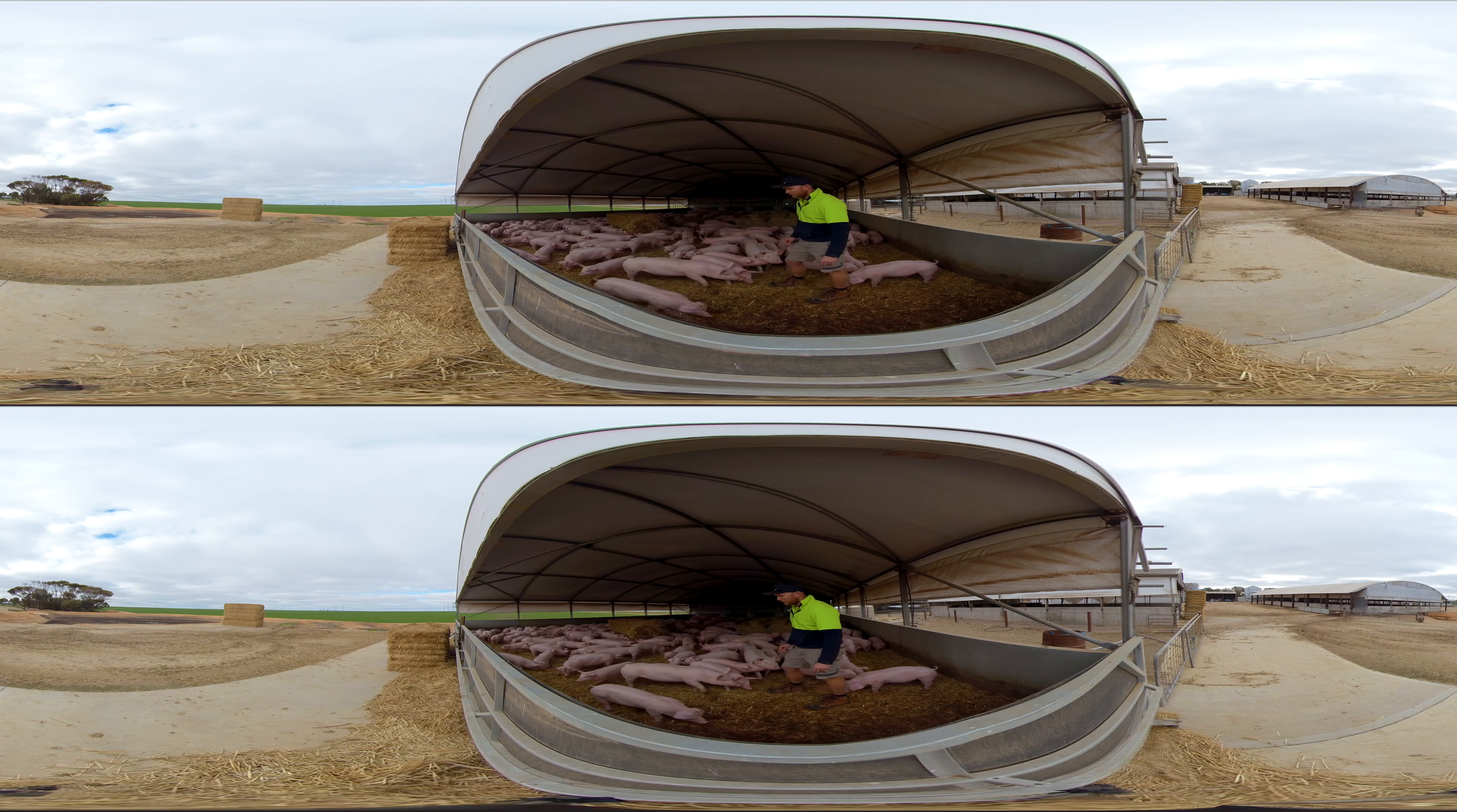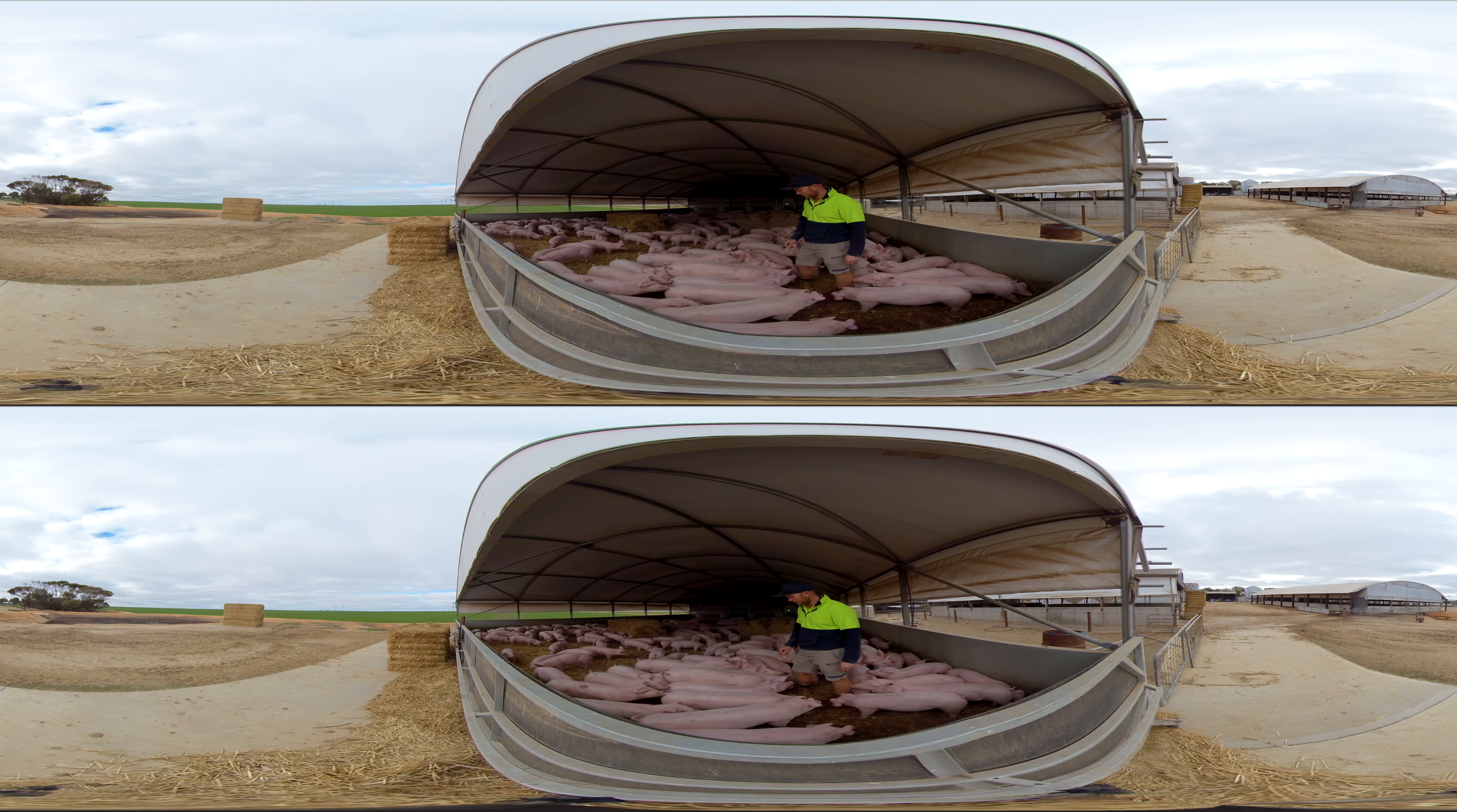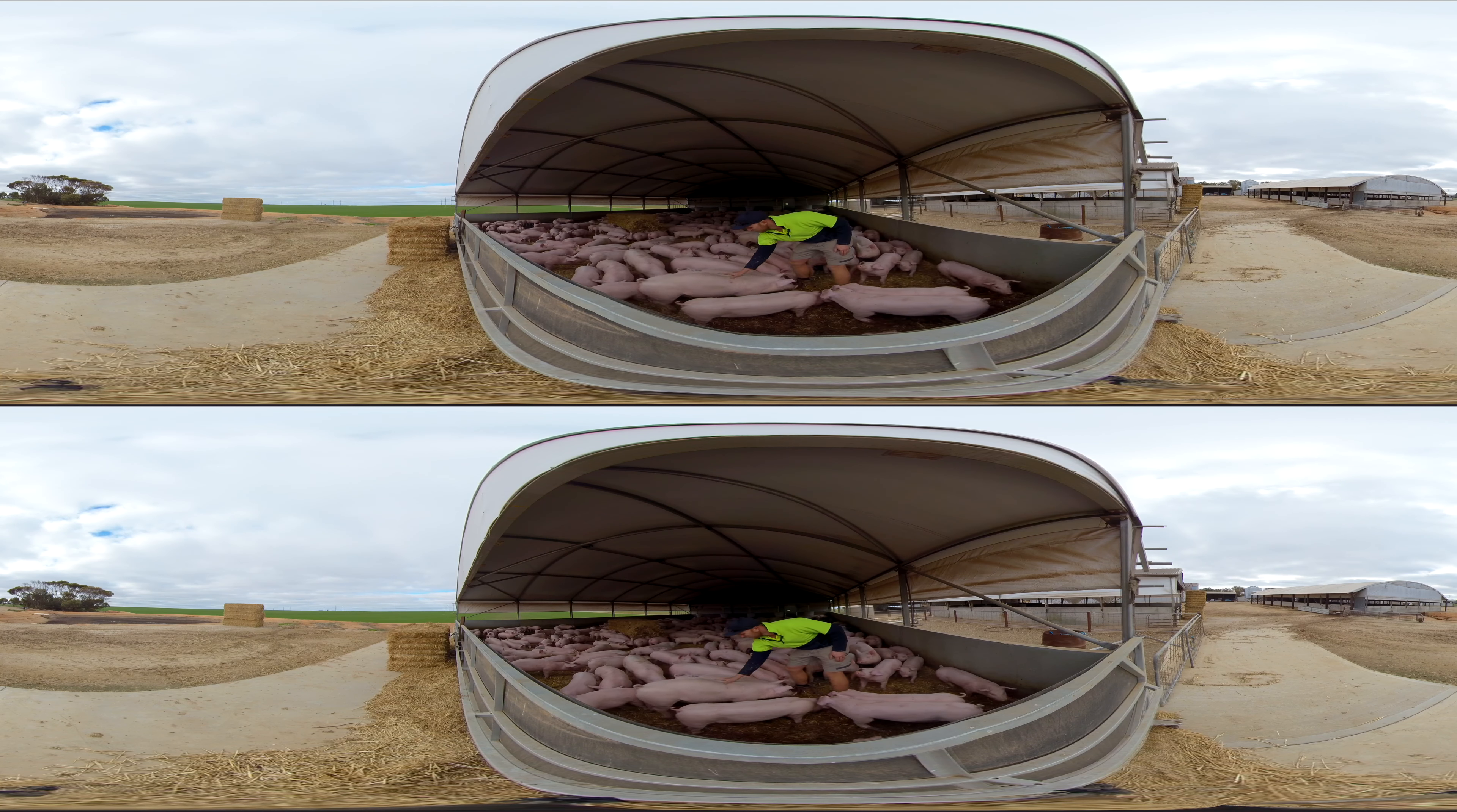They range from the sows, the mums, to these ones here which are nine weeks old and they go up to about 22 weeks old. We sell them based on their weight, which is 100 kilos is what we're looking for. They're quite fun to work with really.